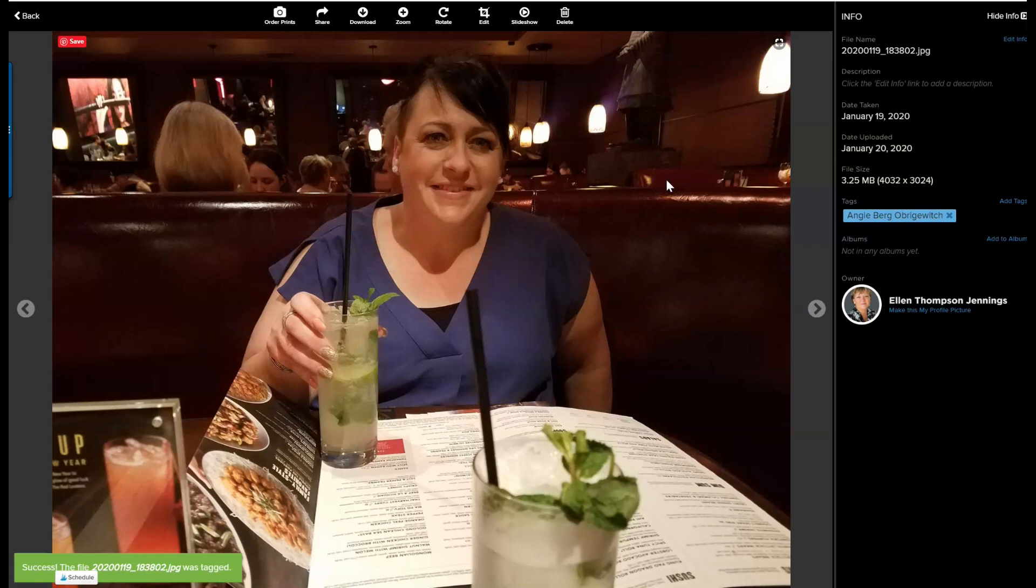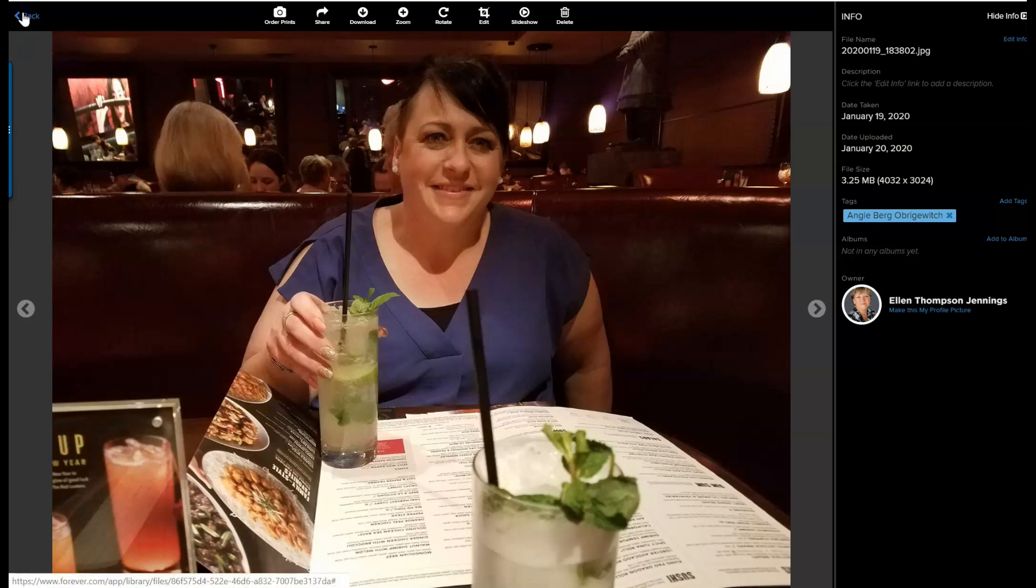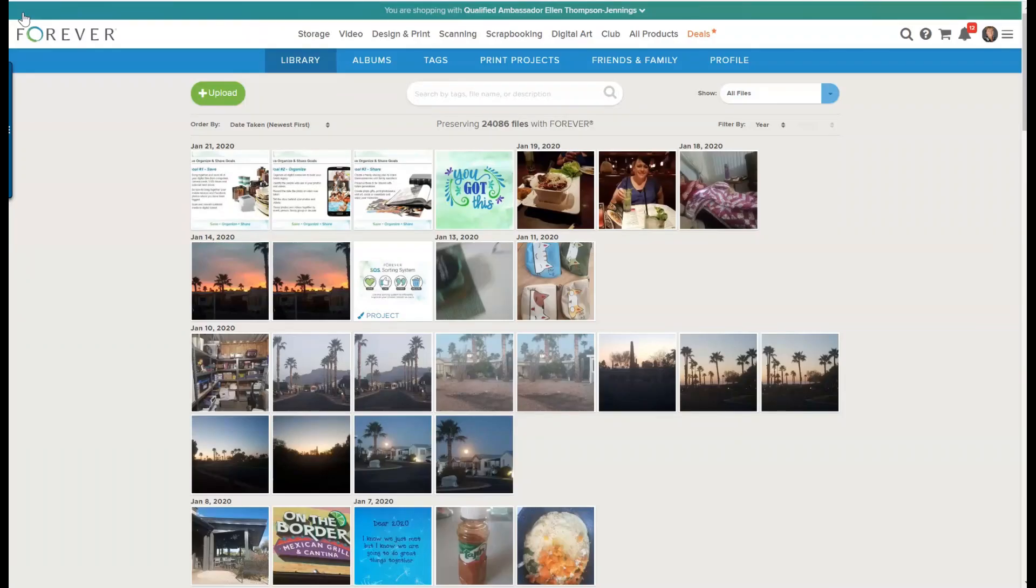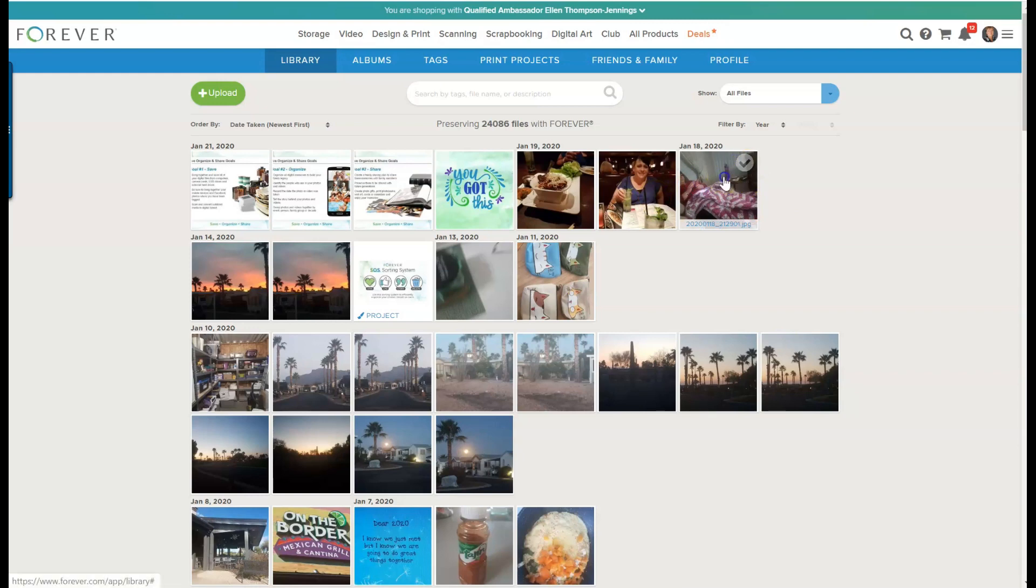So now if I want to look at any of the photographs that I have of Angie, I can go to my tag folder or my tag button and type in Angie, and it'll bring me up everything that I've ever taken with Angie. So that's done. You see, even though I've tagged it, it's still there.